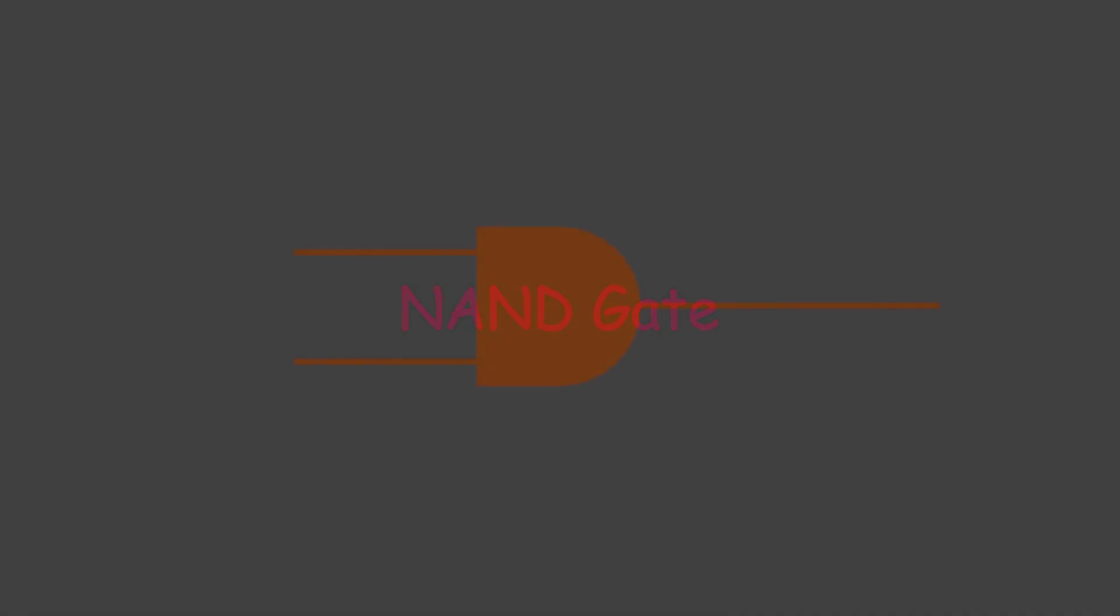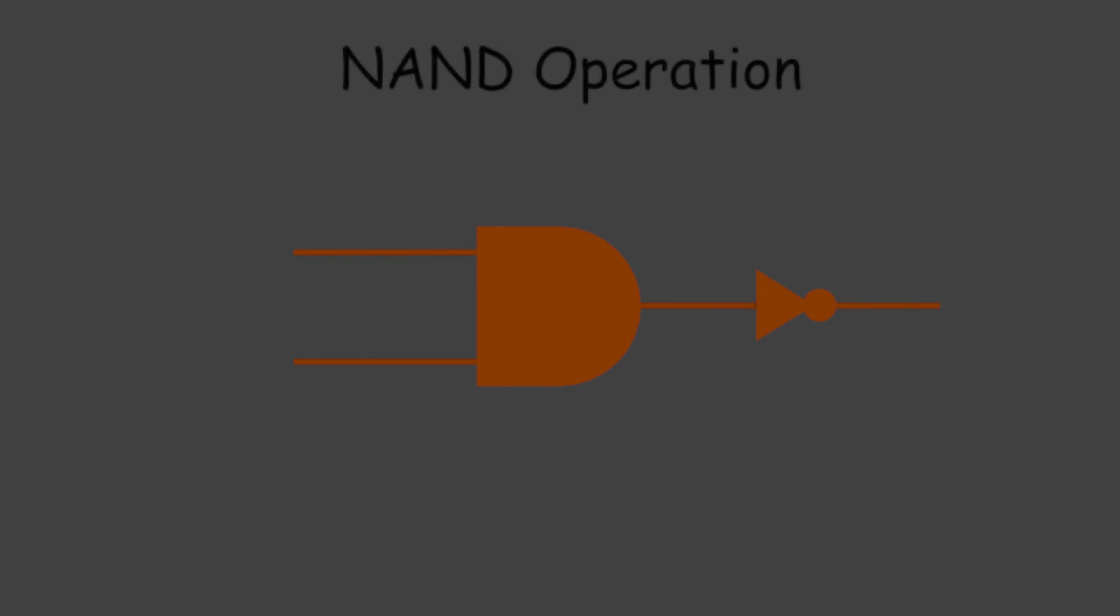Let us discuss the logical NAND gate. When the output of an AND gate is inverted through a NOT gate, the operation is called NAND operation.